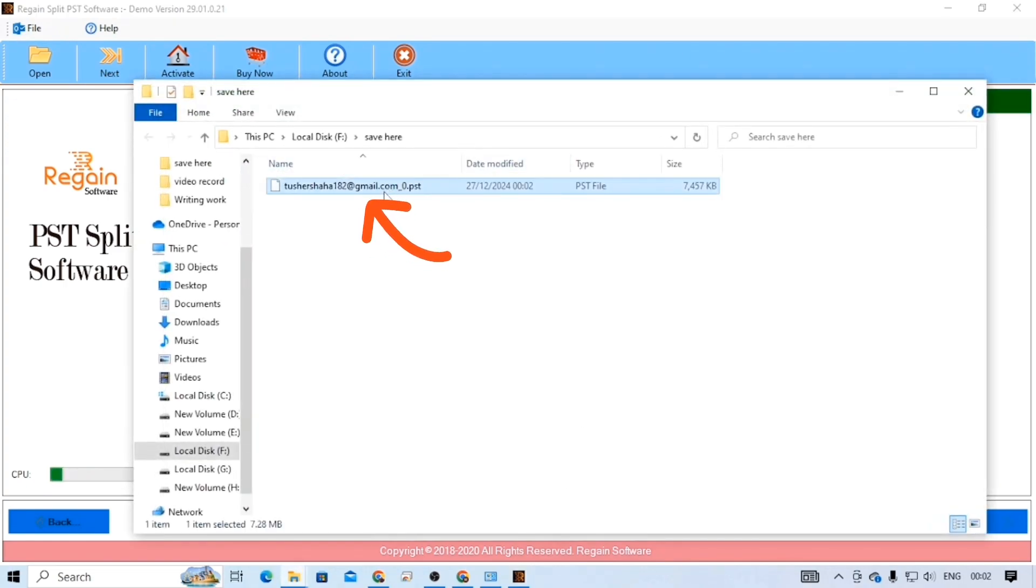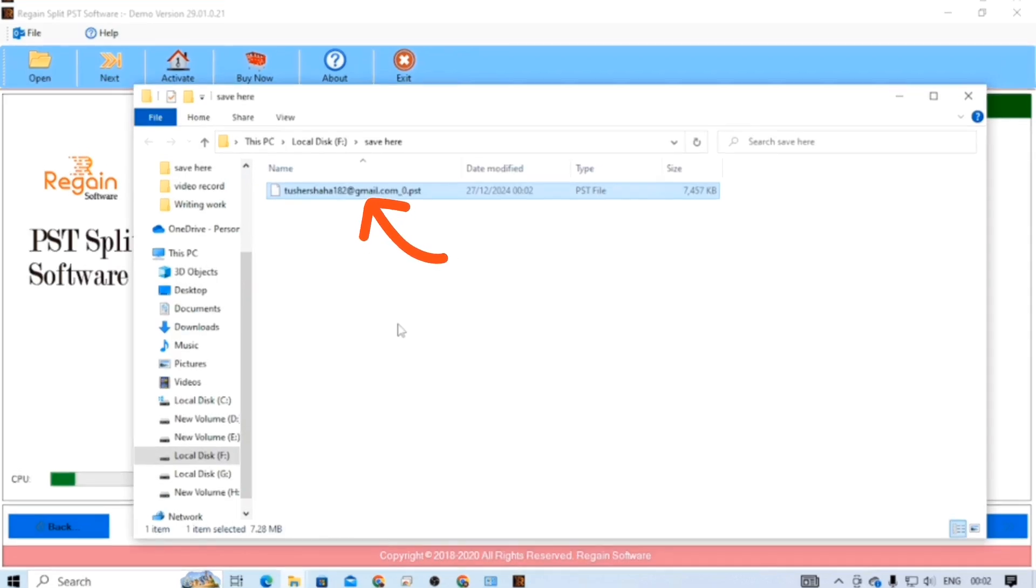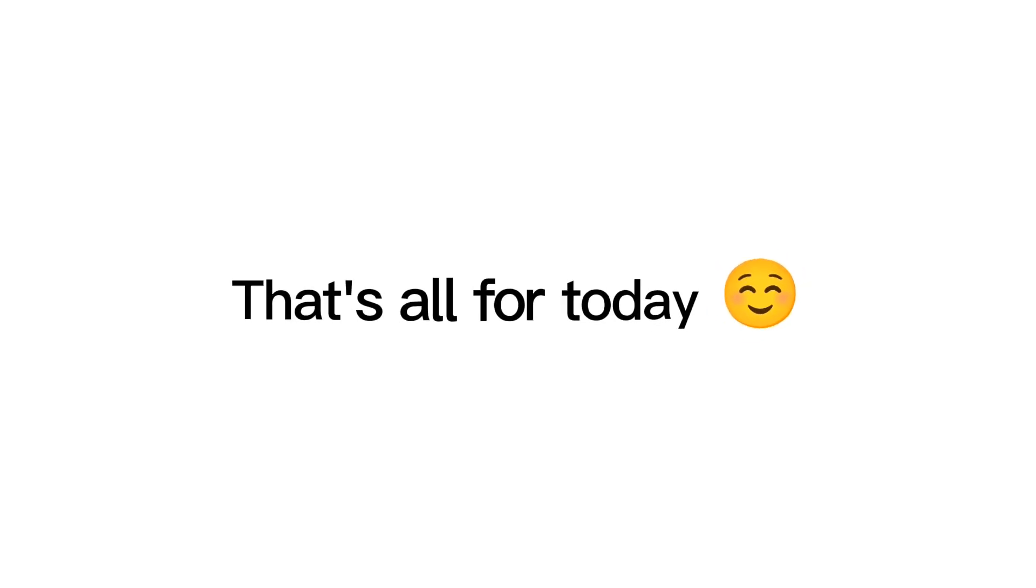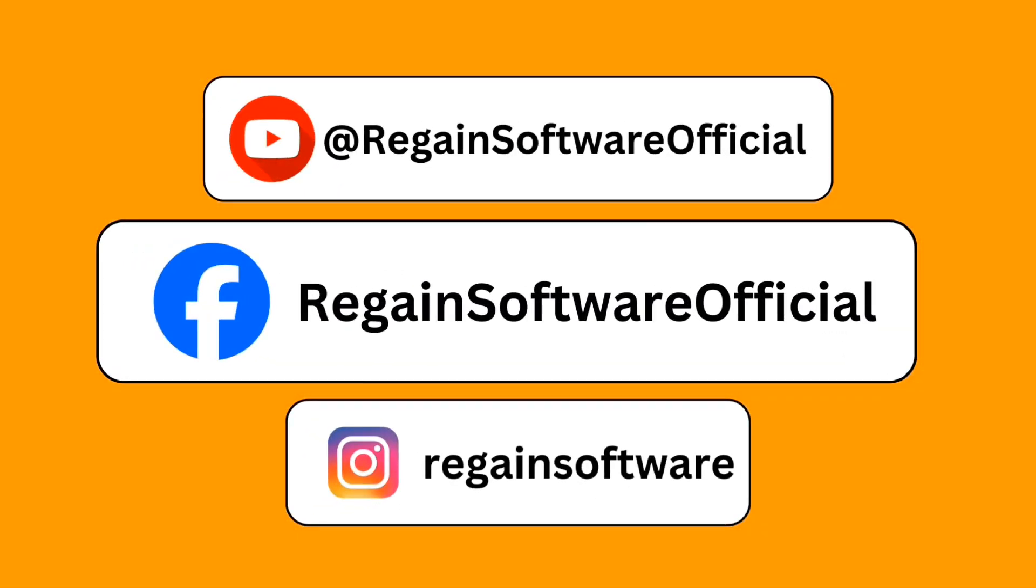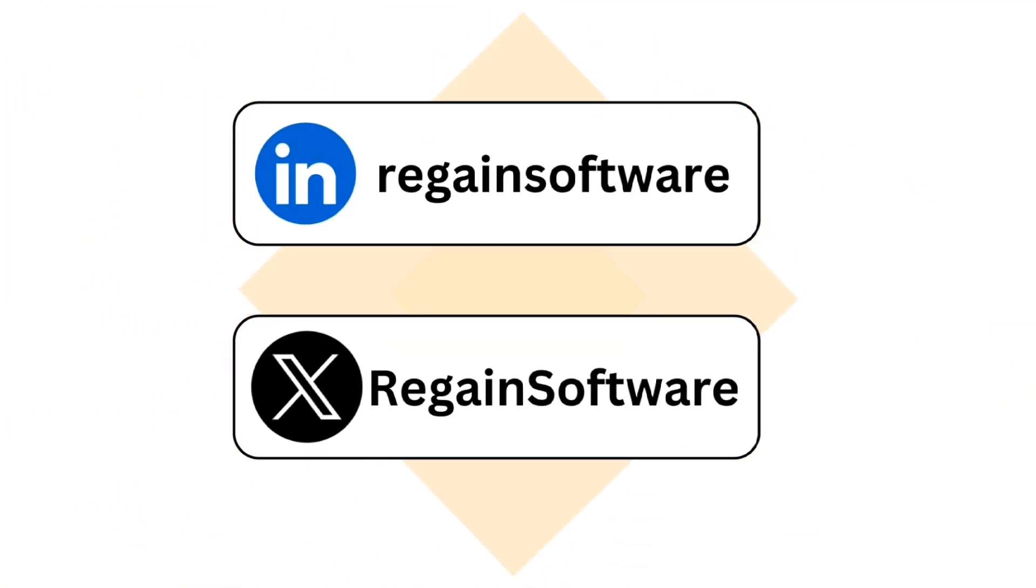This way, you can use the Regain PST Splitter tool to easily split your large PST files. That's all for today. Thanks for watching. Stay connected with our social media profiles.